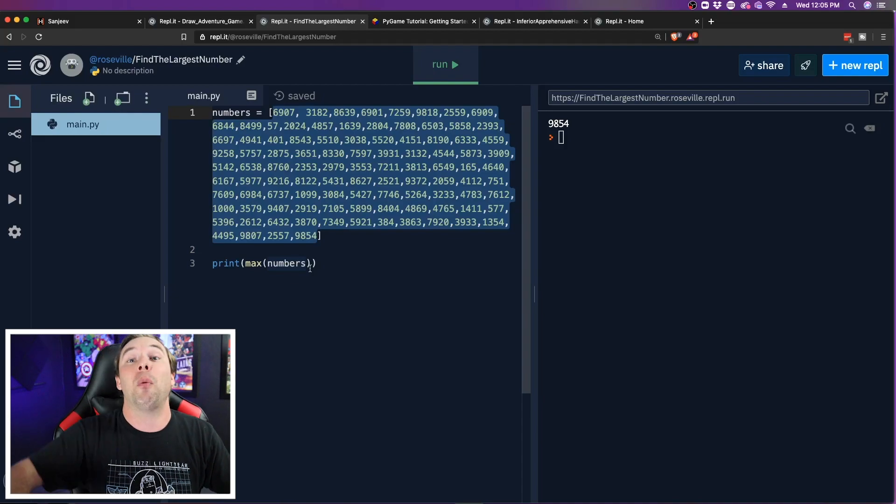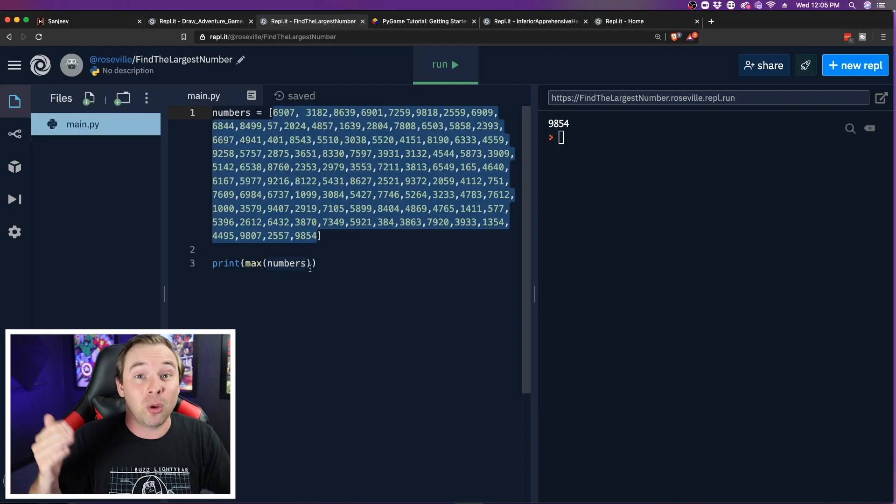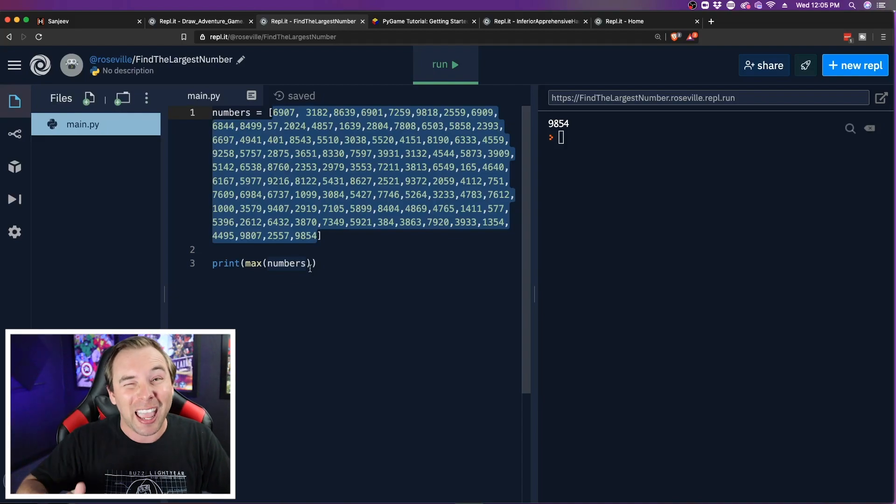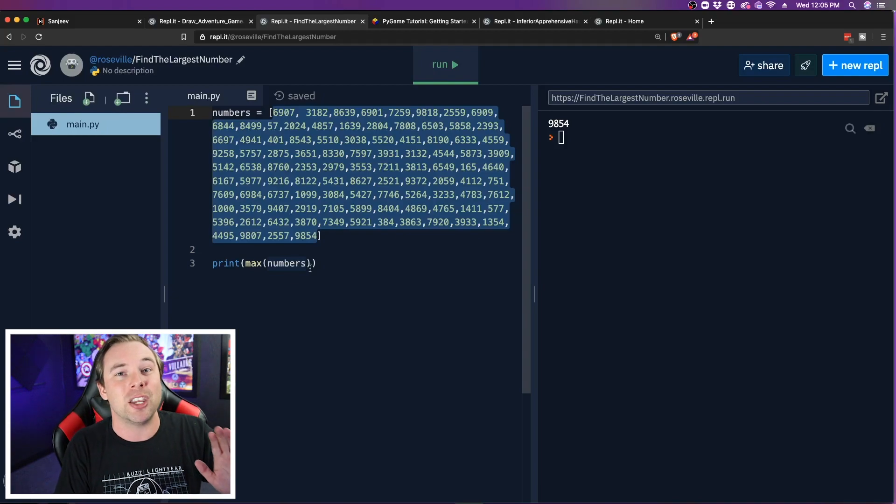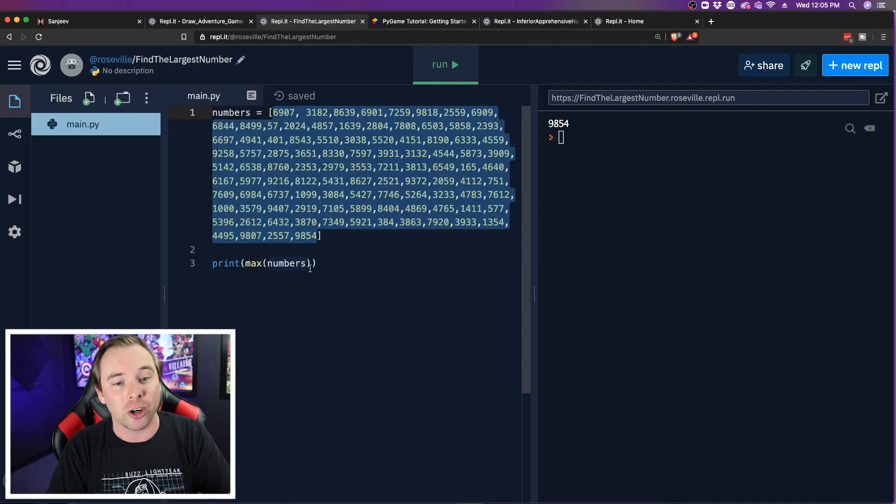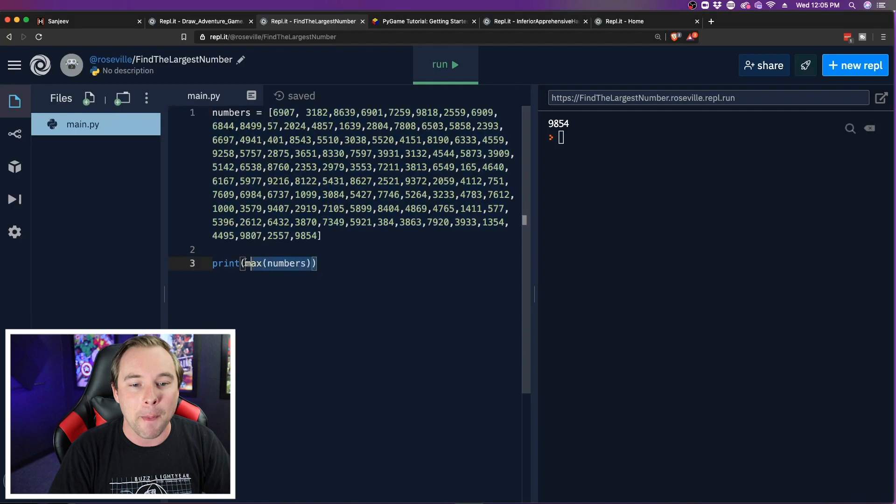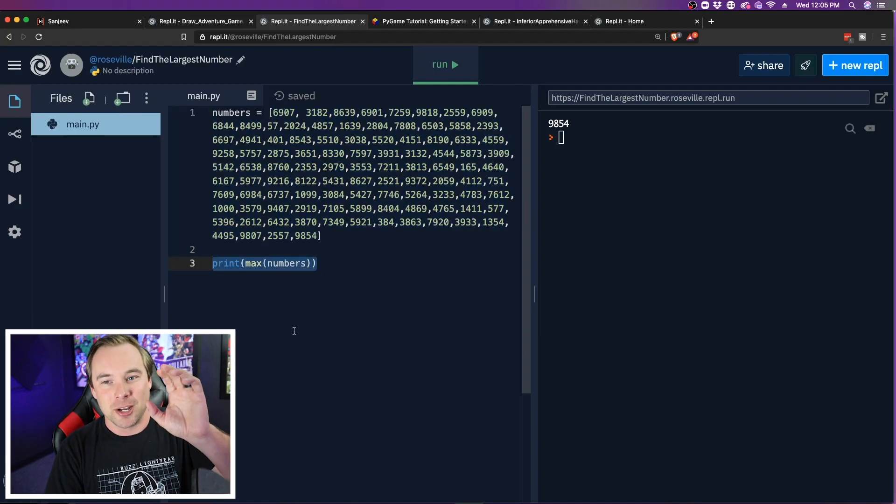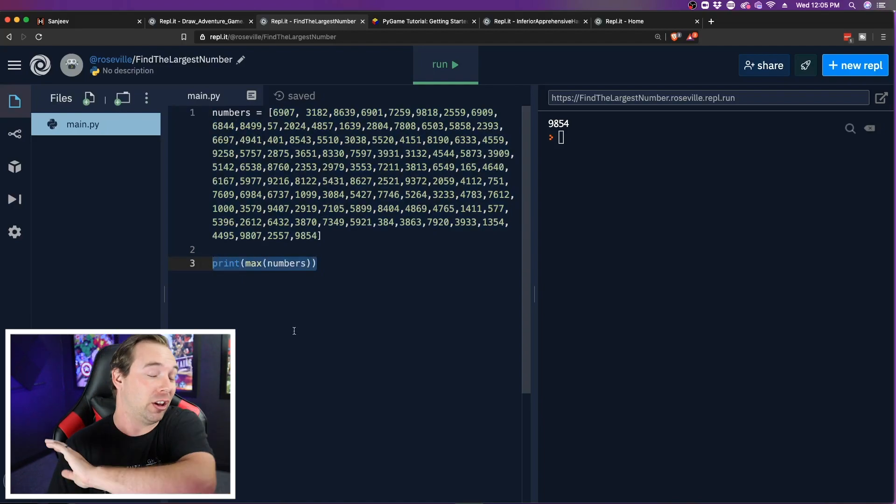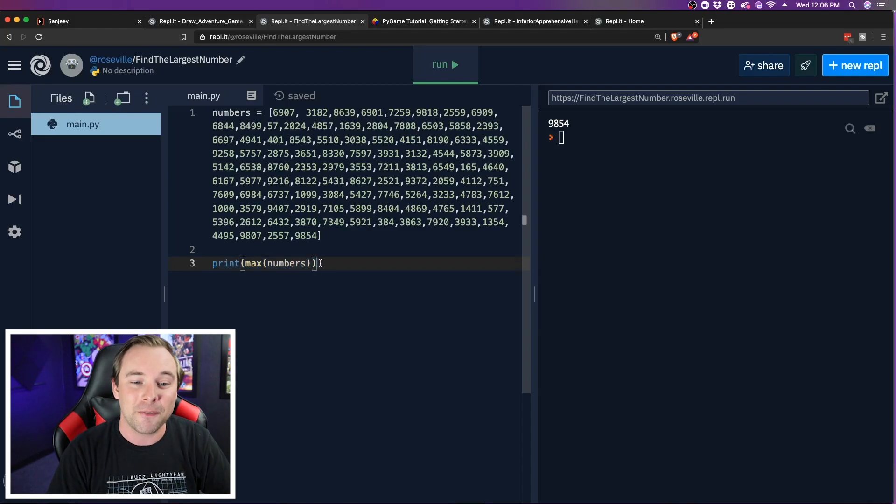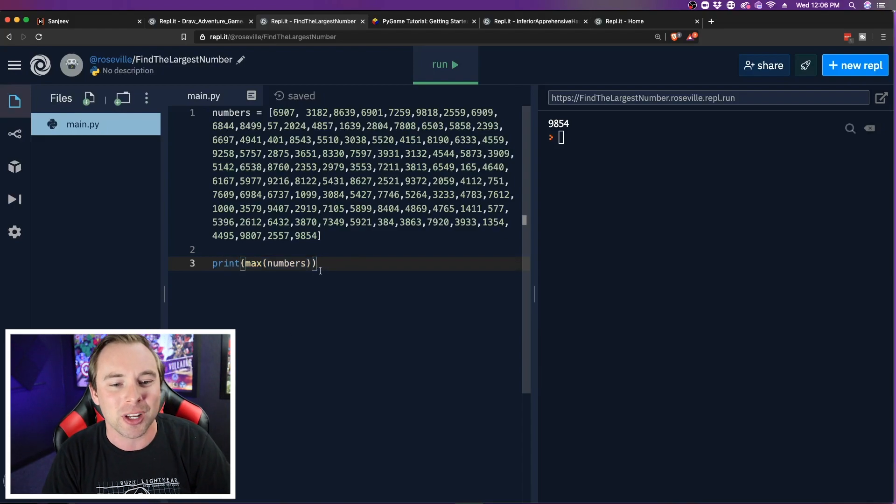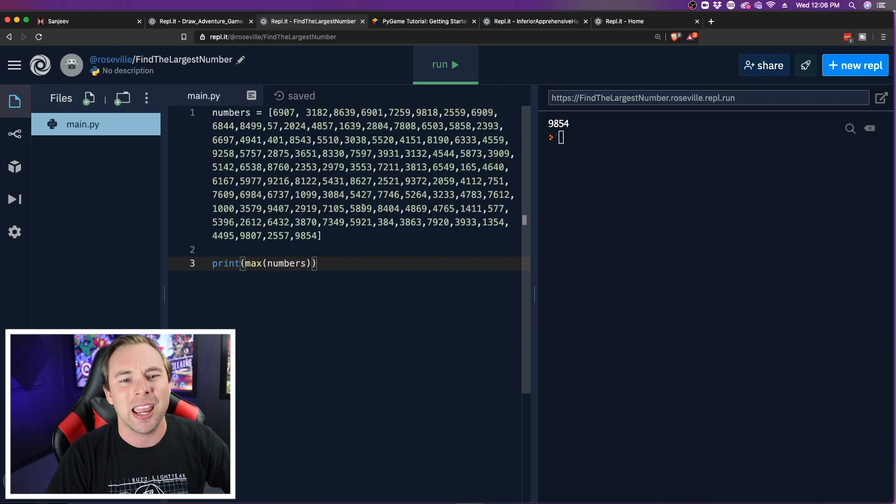Creating a for loop that will loop through every single number and check every single number against a value that you have stored, that's going to take a lot longer than a built-in function. So Python is used to dealing with large values, so they created a function to handle large values, at least when it comes to finding the largest value in a list.